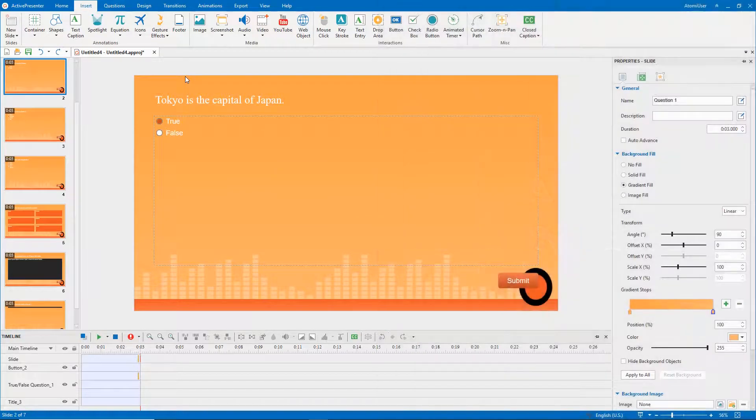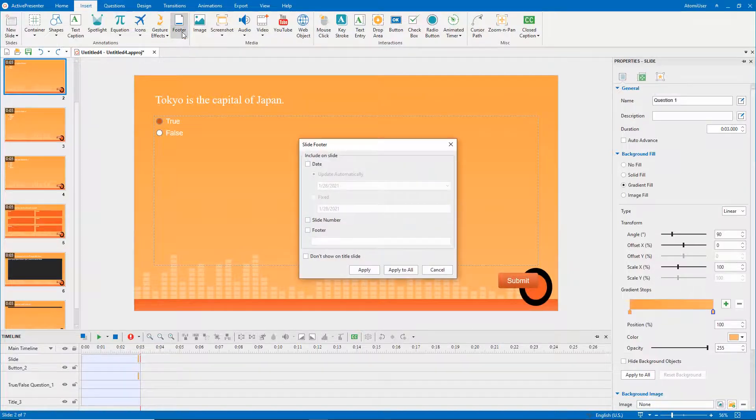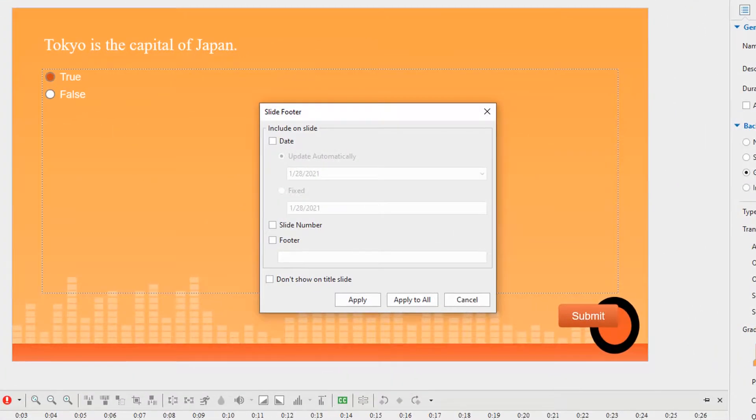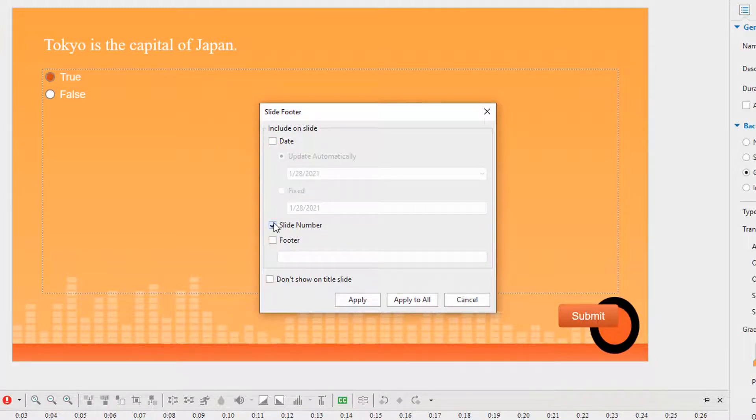With Active Presenter, you can easily insert slide numbers. Select footer in the insert tab. Then, the slide footer dialog will appear. Select the slide number checkbox. If you don't want the slide number to show up in the title page, check this checkbox.